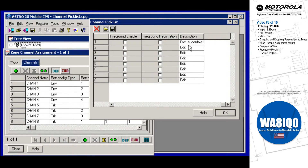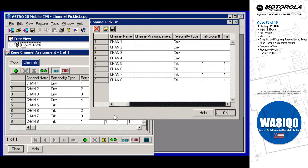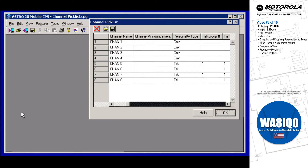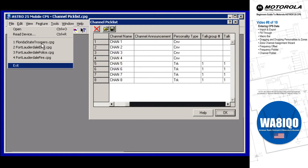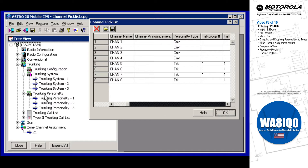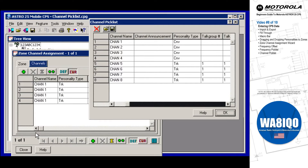Once channels are in the pick list, the description field allows you to make individual notes for each channel, and these notes remain available from within the pick list. To reuse these copied channels, close the current CPS code plug, open a different code plug, open the channels page, and then import the channels from the pick list.